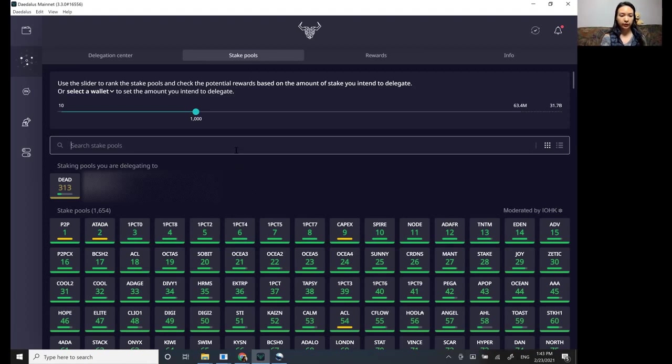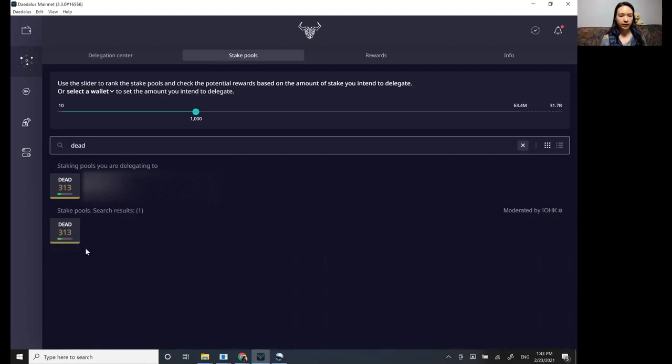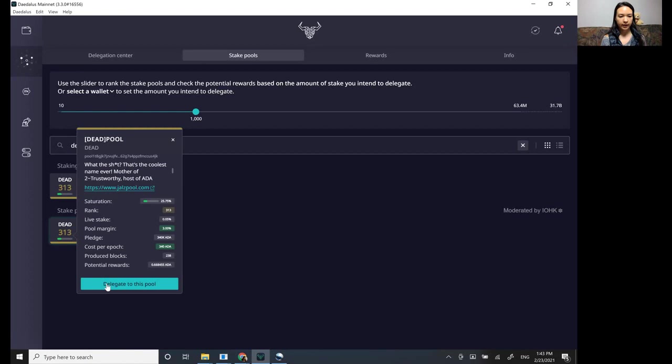So for this example, I'll just search Deadpool pool and then you can click on dead and you can click delegate. So delegate to this pool.